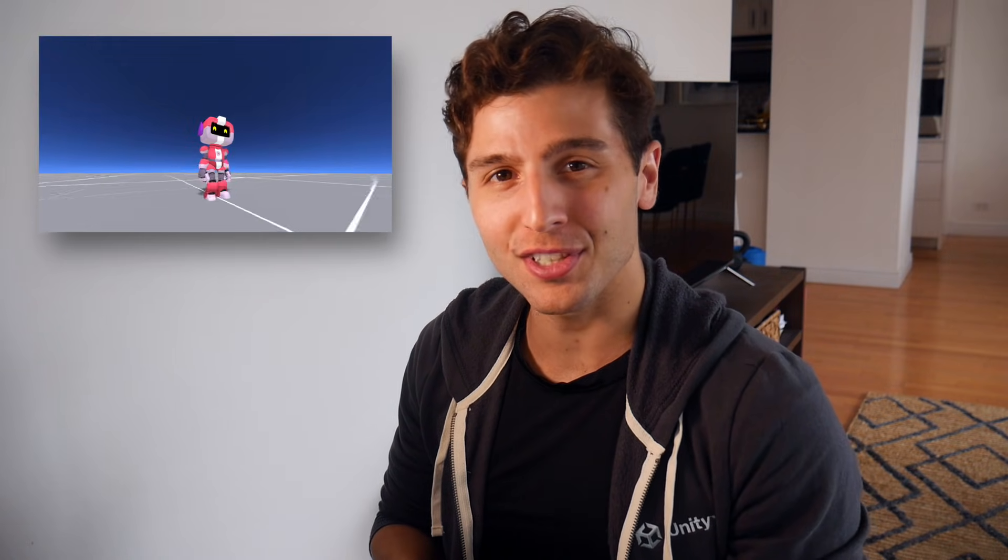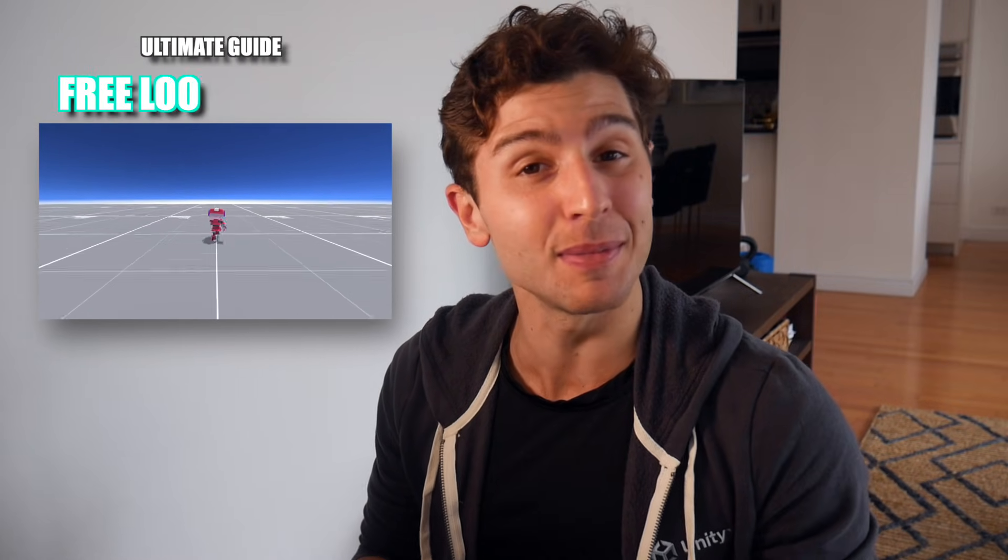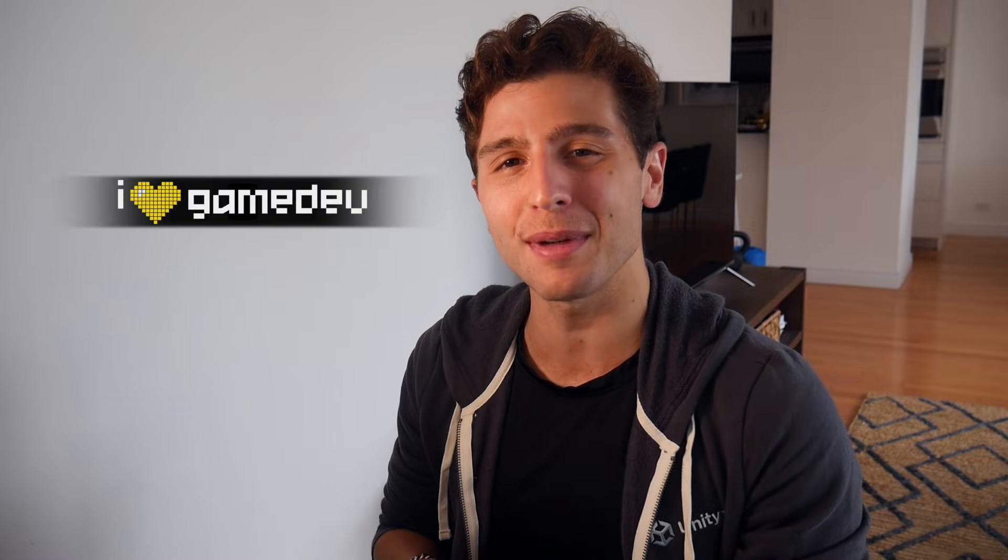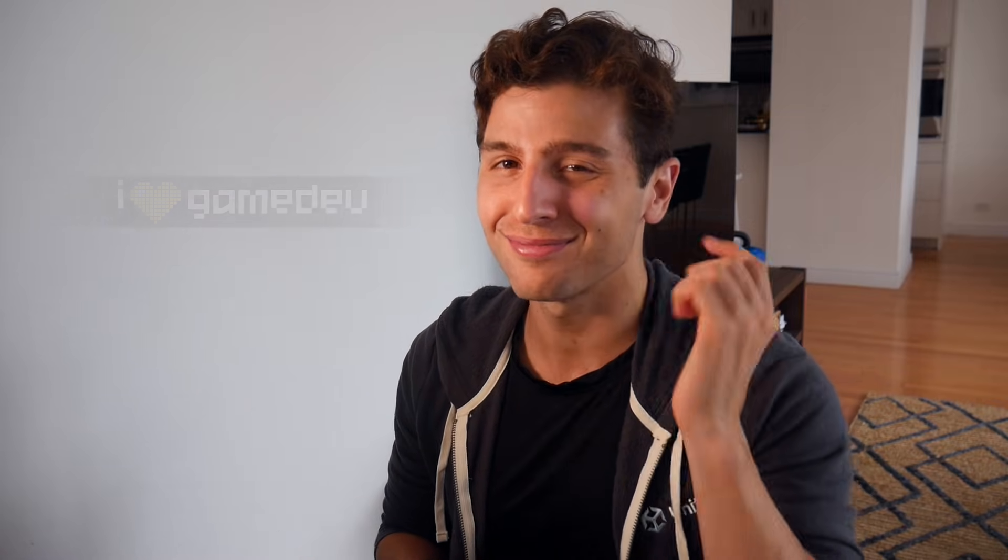When it comes to third-person cameras in Unity, look no further than what Cinemachine has to offer. Today we will break down everything that you need to know about one of our options, Cinemachine's free look camera. My name's Nicky, this channel is iHeartGameDev, and now let's get started.